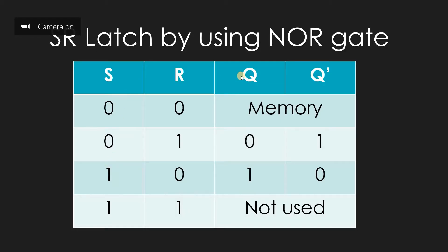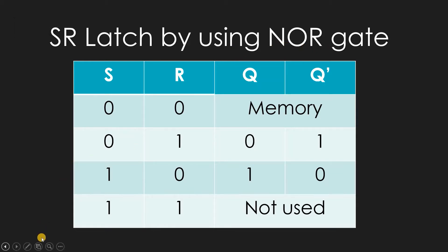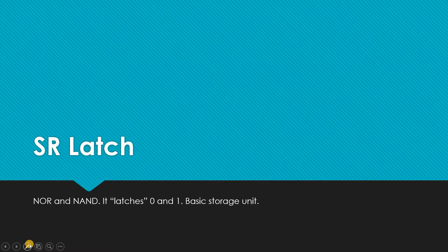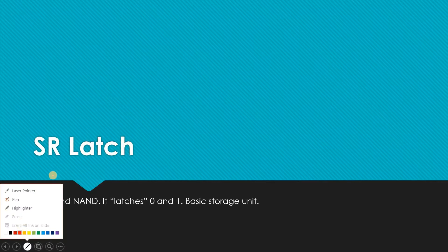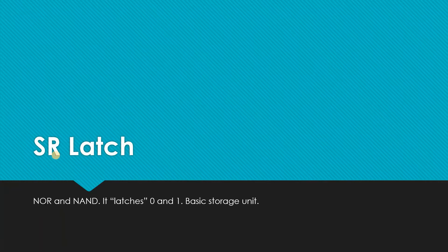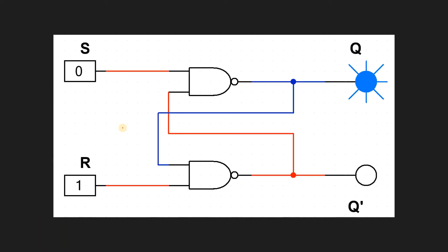So guys, hello. In the previous tutorial we talked about SR latch by using NOR gate. Now let us see SR latch by using NAND gate. Actually, I don't have much to explain in this tutorial because I have already explained the logic behind NOR, so I can just simply continue with NAND. There are some basic differences when we connect NAND gate instead of NOR.